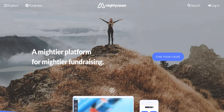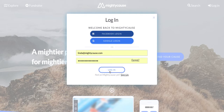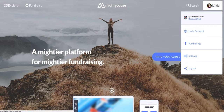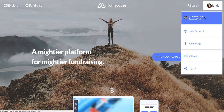To get started, the first thing you'll want to do, as always, is log into your Mighty Cause account. When you're logged in, you'll see your name in the upper right corner of the page, and you can hover over that with your mouse to view your user menu. From your user menu, you'll be able to see all of the nonprofits you're approved to manage on Mighty Cause, and you can access the dashboard you want by clicking on the name.